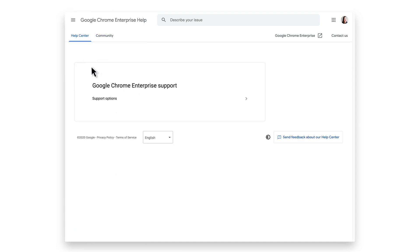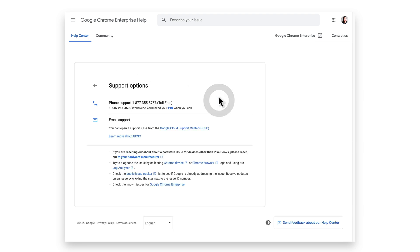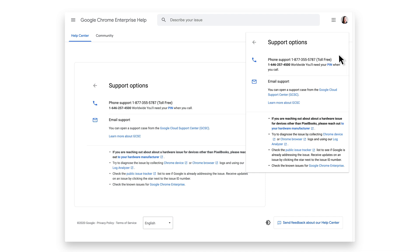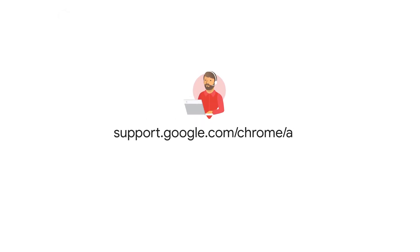On this page, you will have access to the phone support number, as well as being able to open up a support case through the Google Cloud Support Center. These options are also available by clicking Contact Us on the upper right-hand corner. To learn more, visit the Google Chrome Help Center.